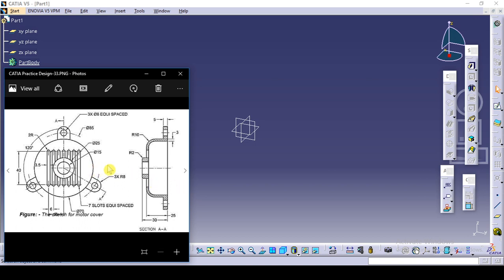So while designing this part, we will use the revolve command or shaft command. For that purpose we will draw this half portion and we will make it revolute by using the shaft command. Check the dimensions: this width considering boss is 30, without boss 25, diameter is 70, this is R10 and thickness is 7.